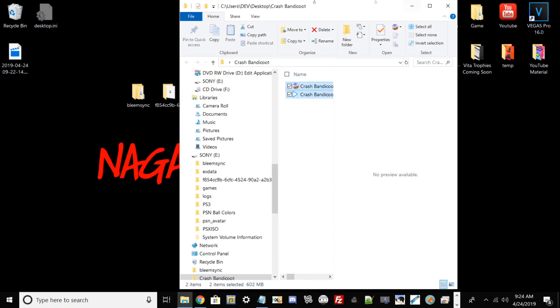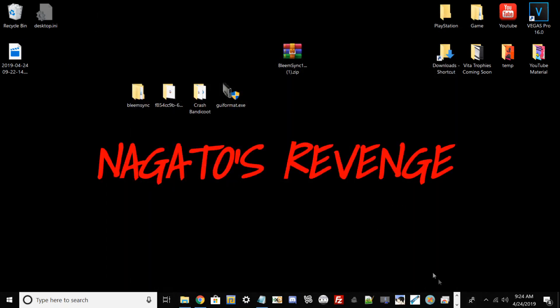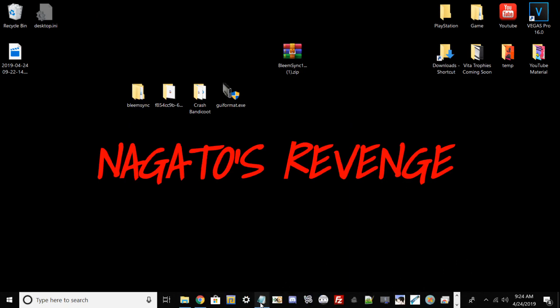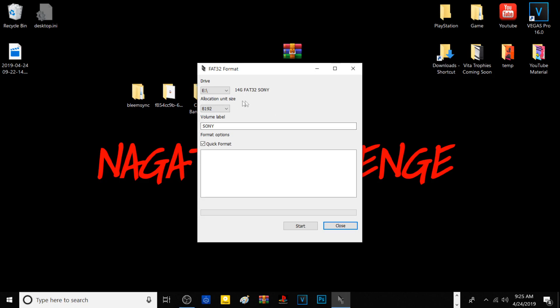If you're using the BIN/CUE format, you need both files when you do the sync — I'll explain that later. I have a notepad with the two websites we'll need to access later. These two websites host an FTP server to get the BleemSync file manager once we connect our PlayStation Classic to the PC. It'll host a website or IP address and that's how we add games via BleemSync. We'll also need GUIFormat — this program can automatically format a USB drive to FAT32.